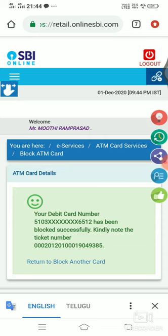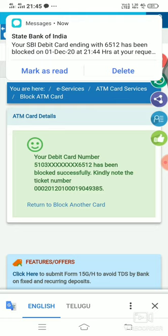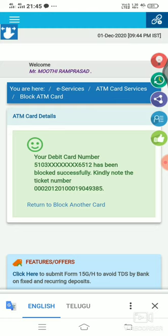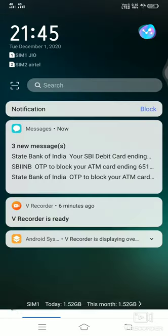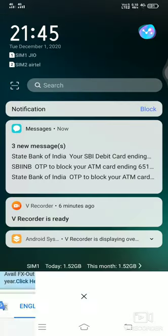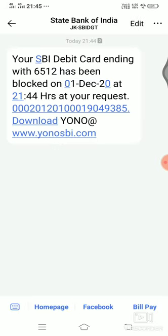Your debit card has been blocked. Okay friends, if you have a ticket number, we will send a debit card block confirmation message. Please like and comment and subscribe to my channel.